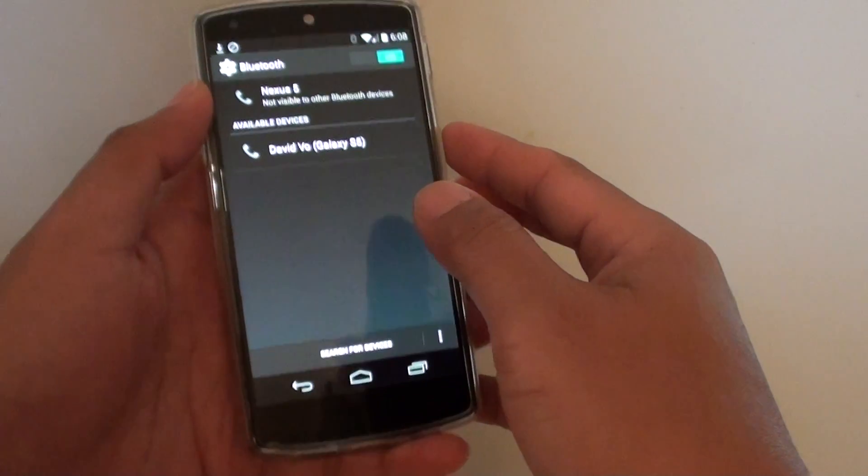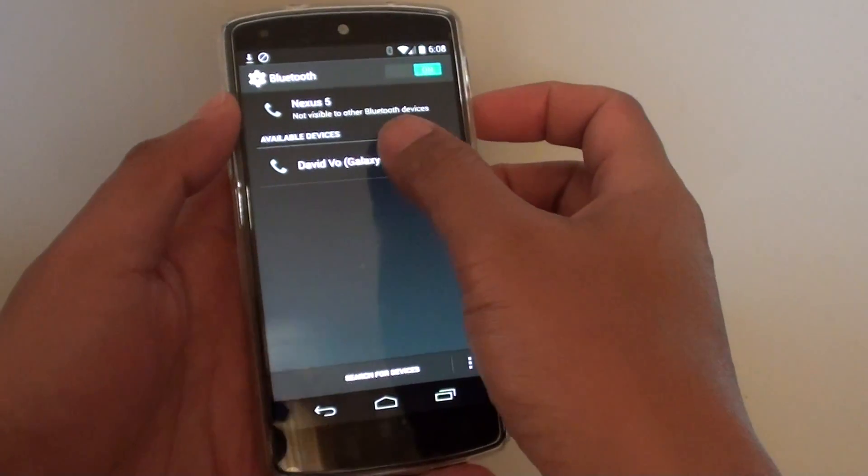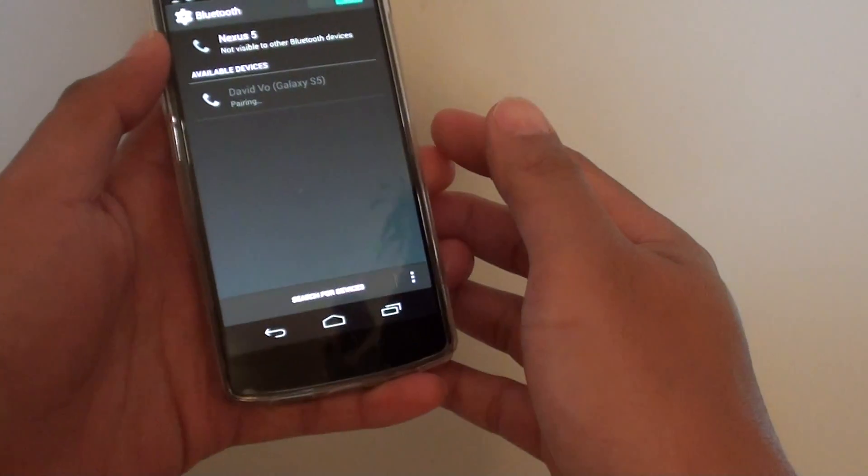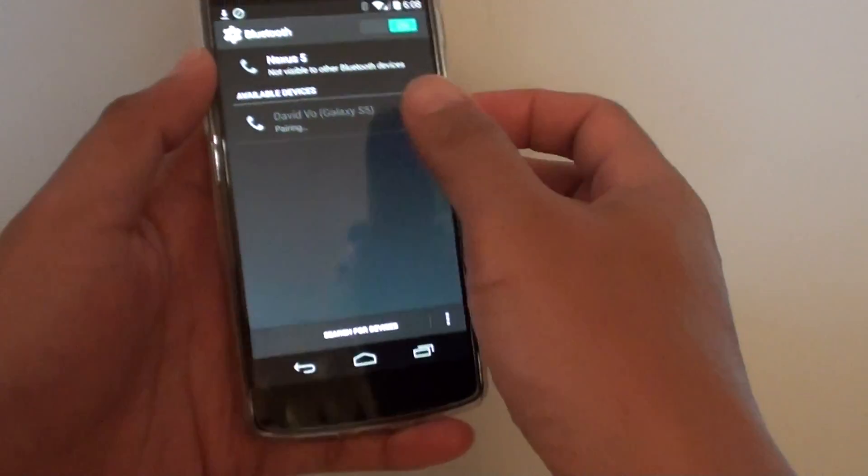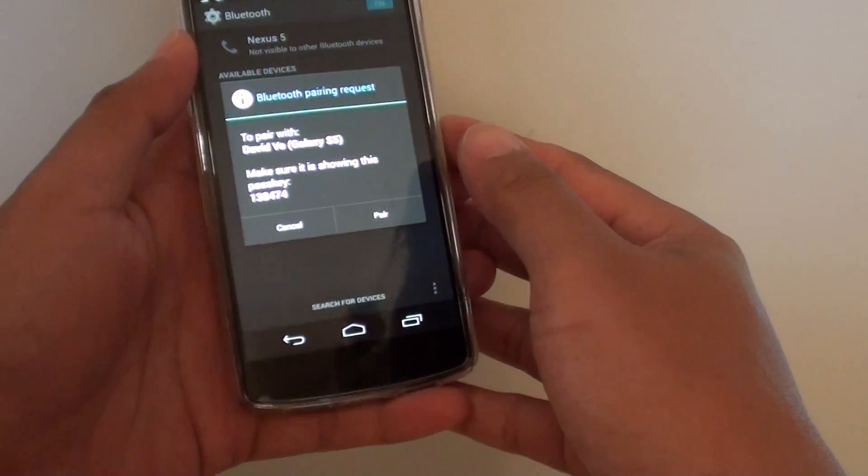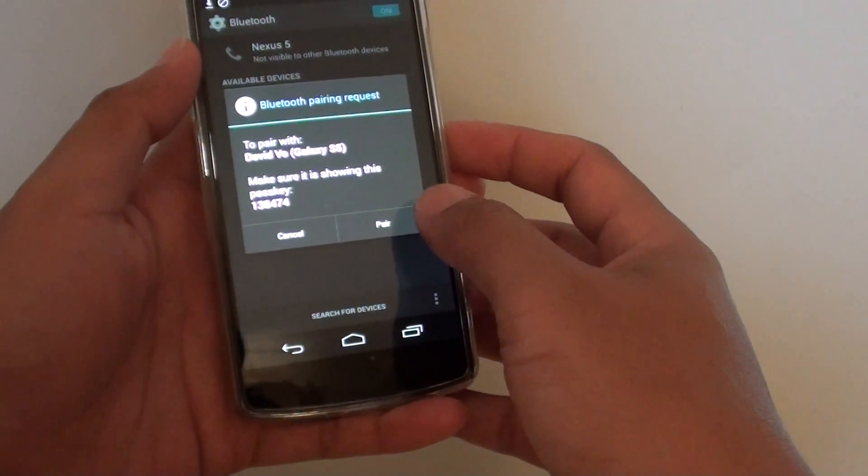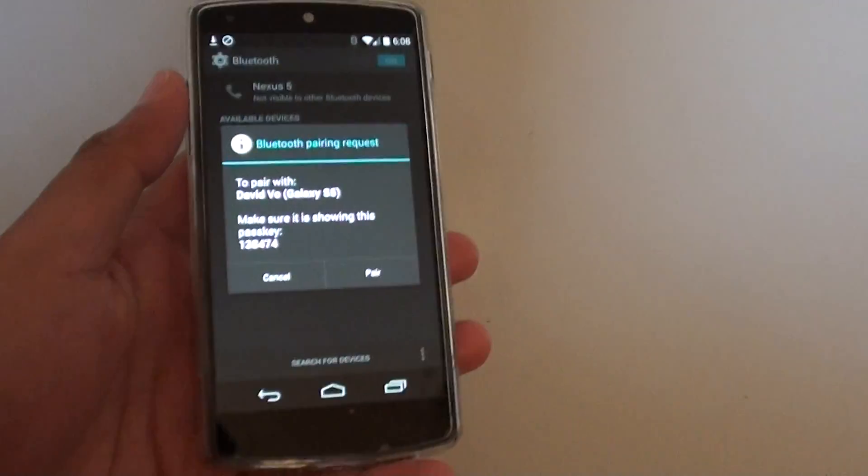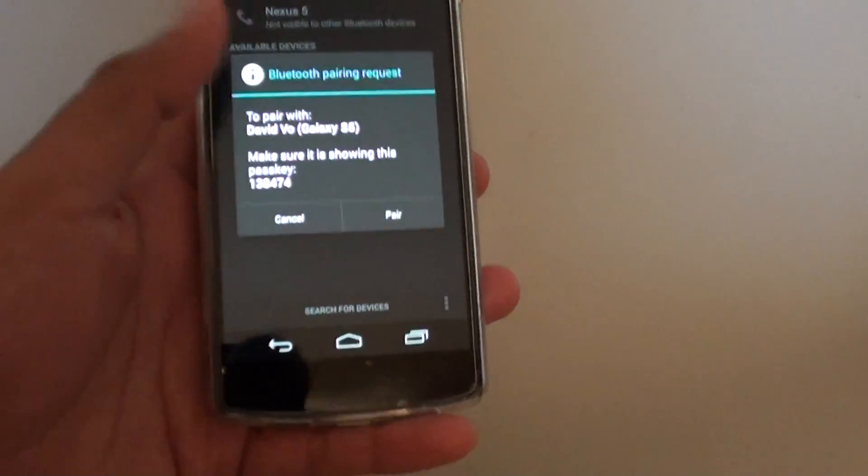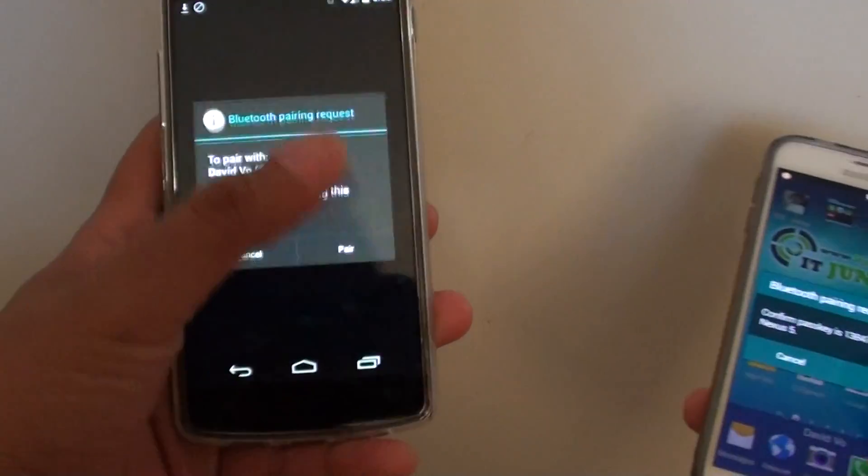To pair, simply tap on the device name. It will ask if you want to pair, so tap on pair.